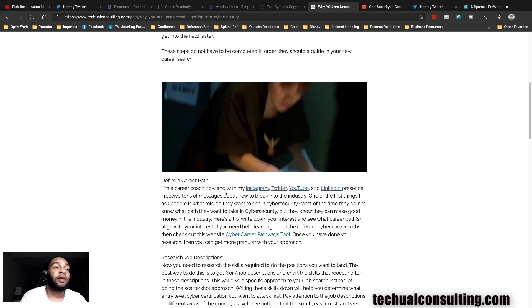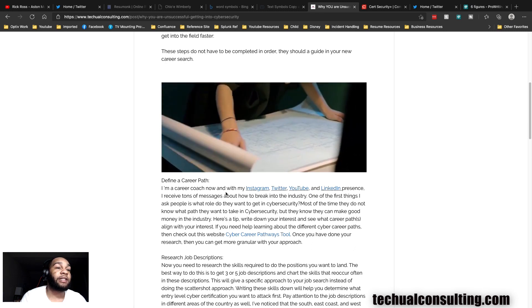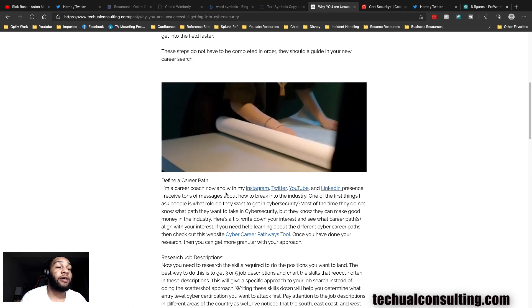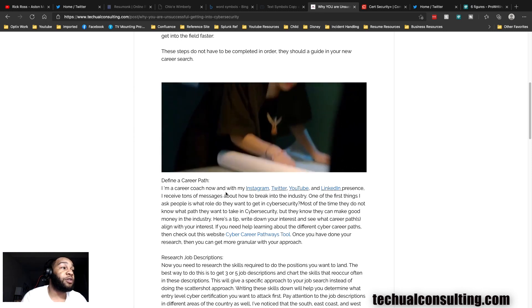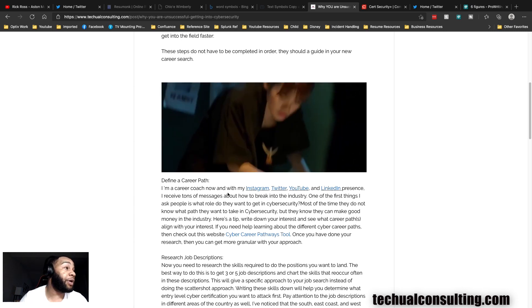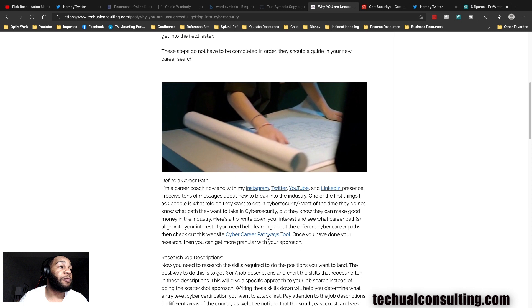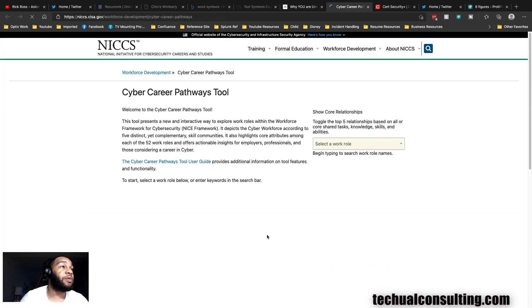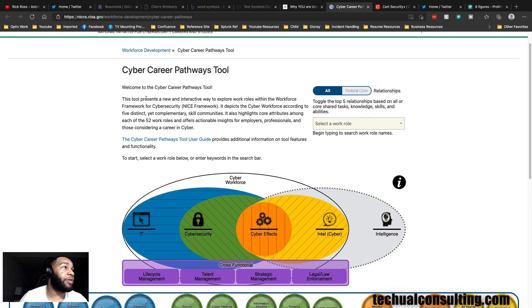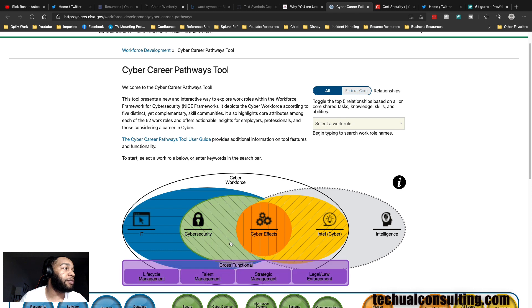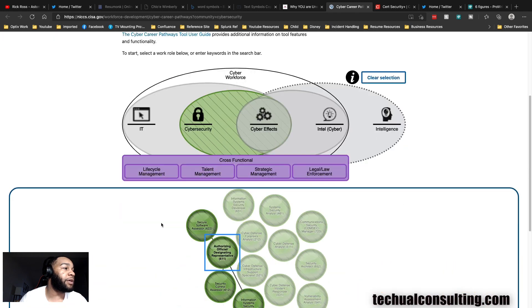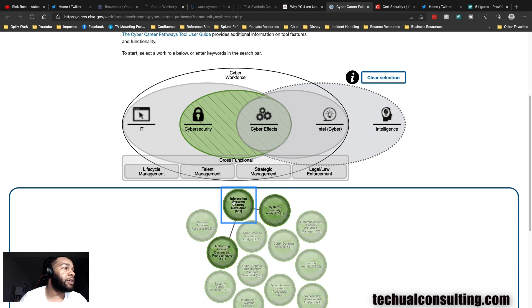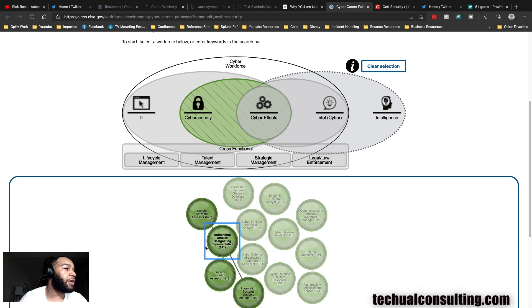If you don't know what role you want to get to, how are you going to get it? A lot of you don't know what role you want to do, so here's the cyber career pathways tool. I use this in a lot of my consultations with people who do not know what they want to do. It breaks it down: you got cyber security, cyber effects, intelligence, and then cross-functional roles. If we click on cyber security, look at all these different roles.